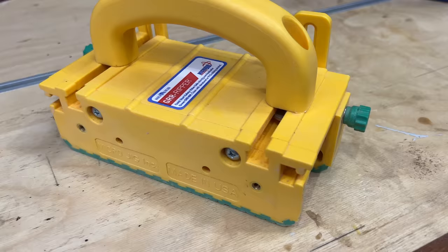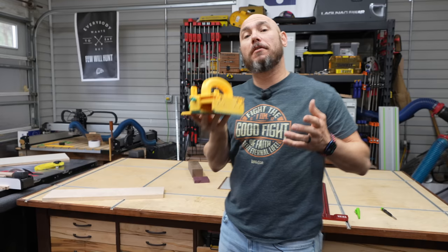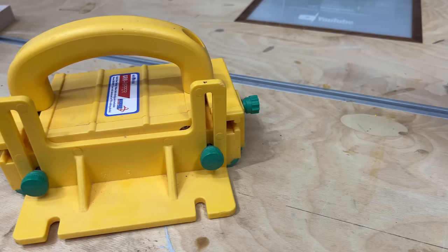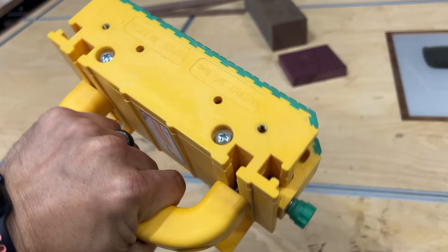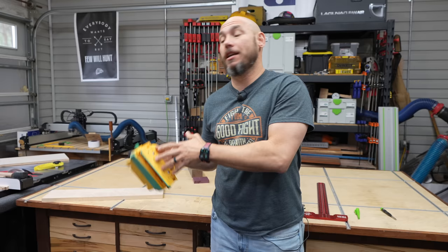Next on the list is the gripper. I'm sure you've seen this around YouTube a bunch. This is one of those tools that a lot of people have, and there's a good reason for it. They're just excellent tools to have in the shop, especially for the table saw.